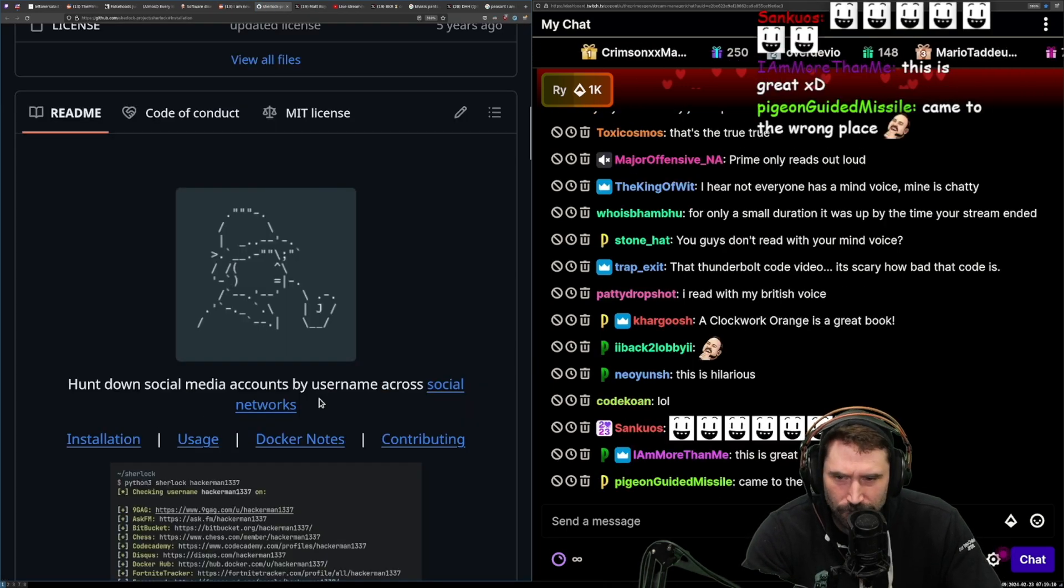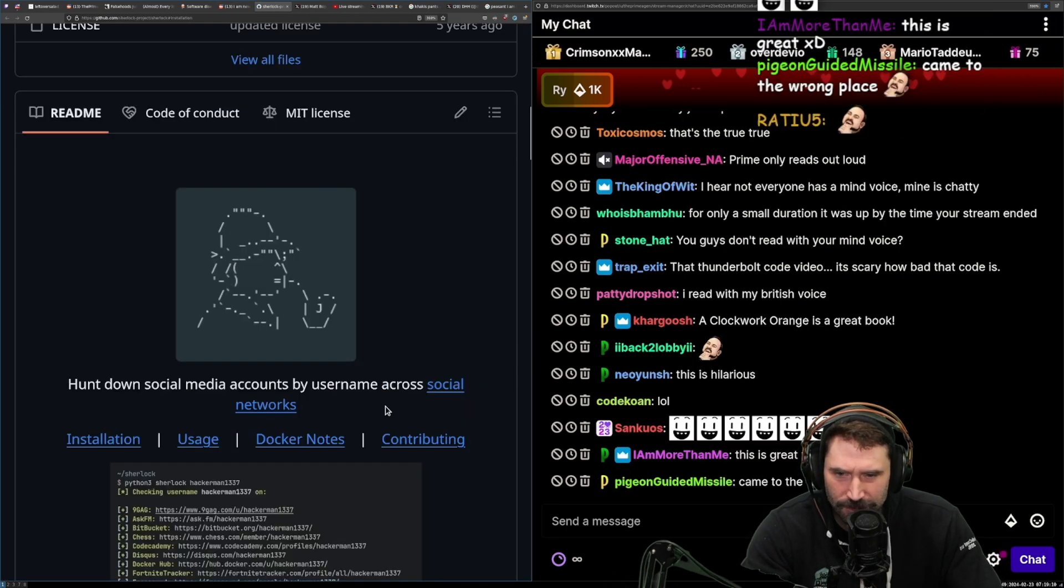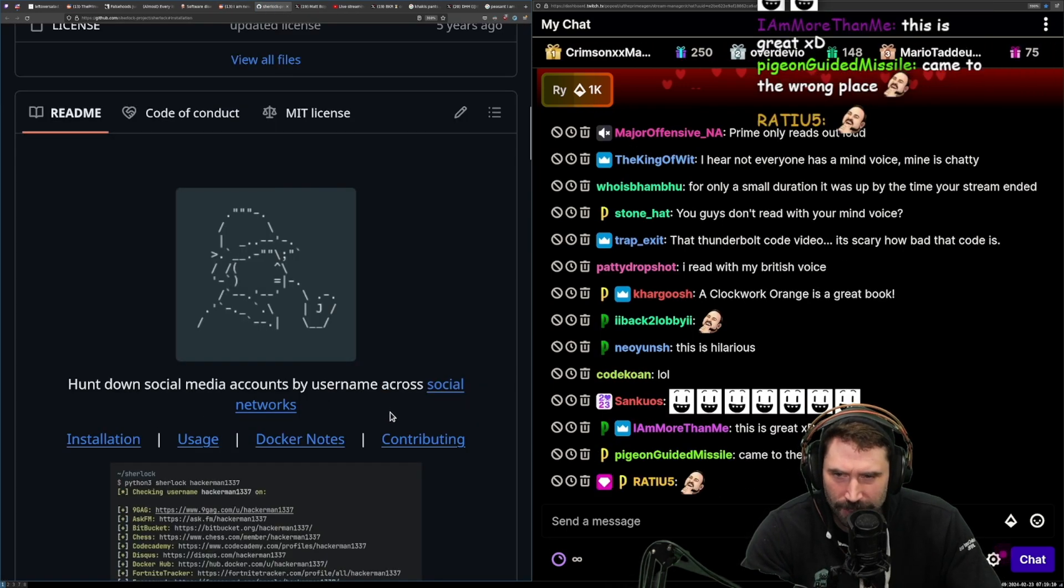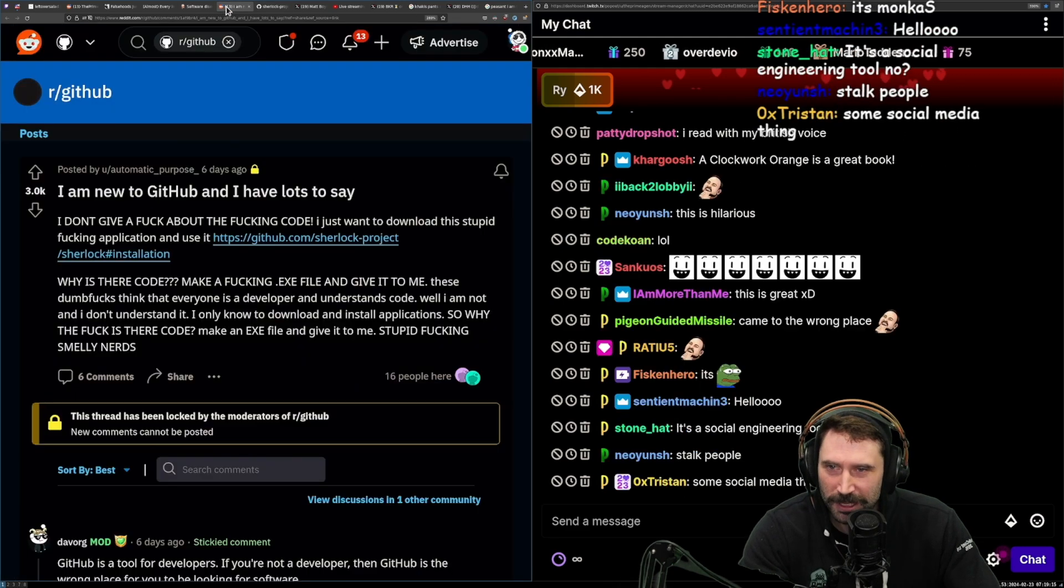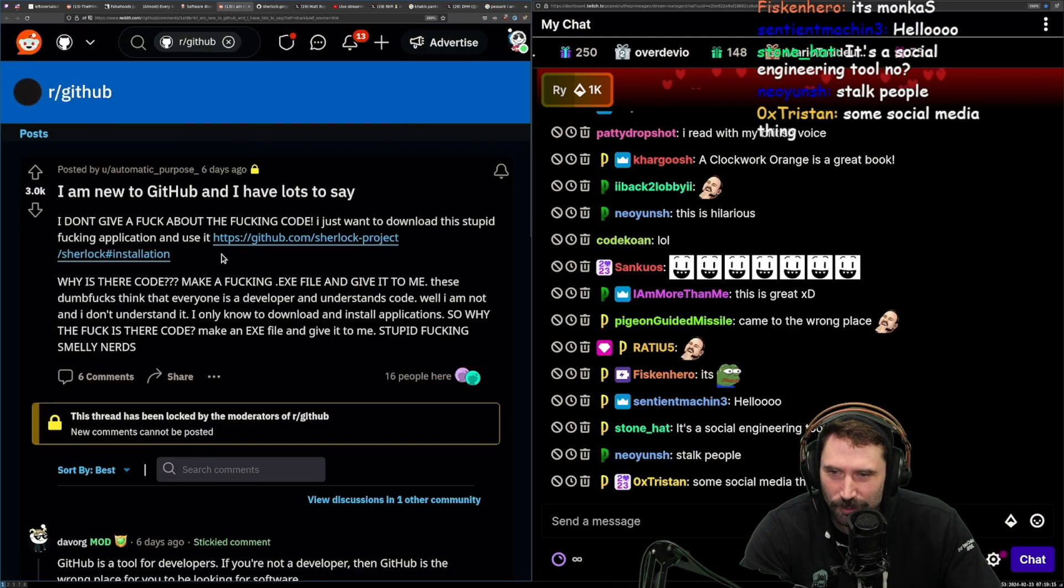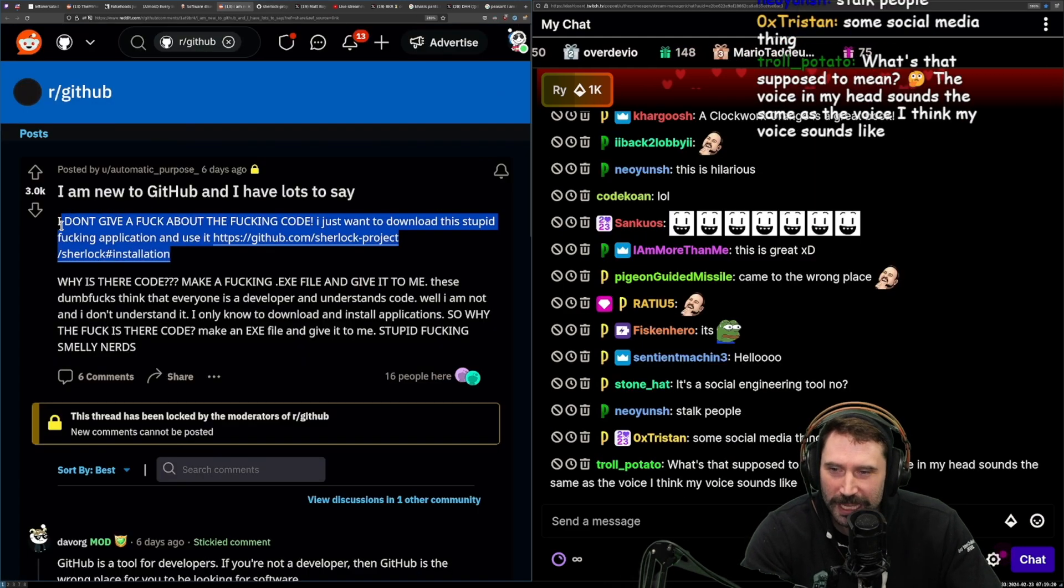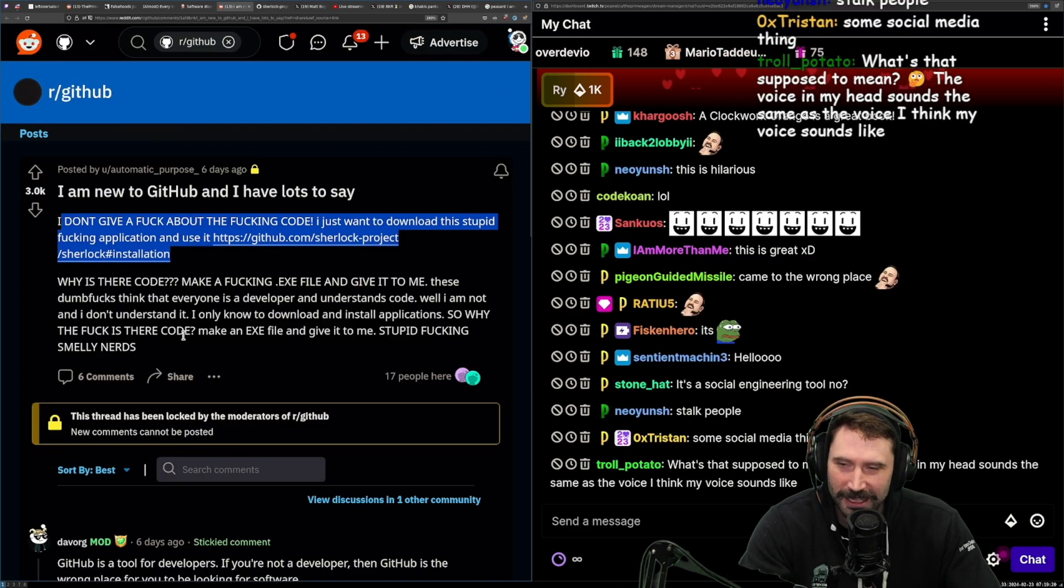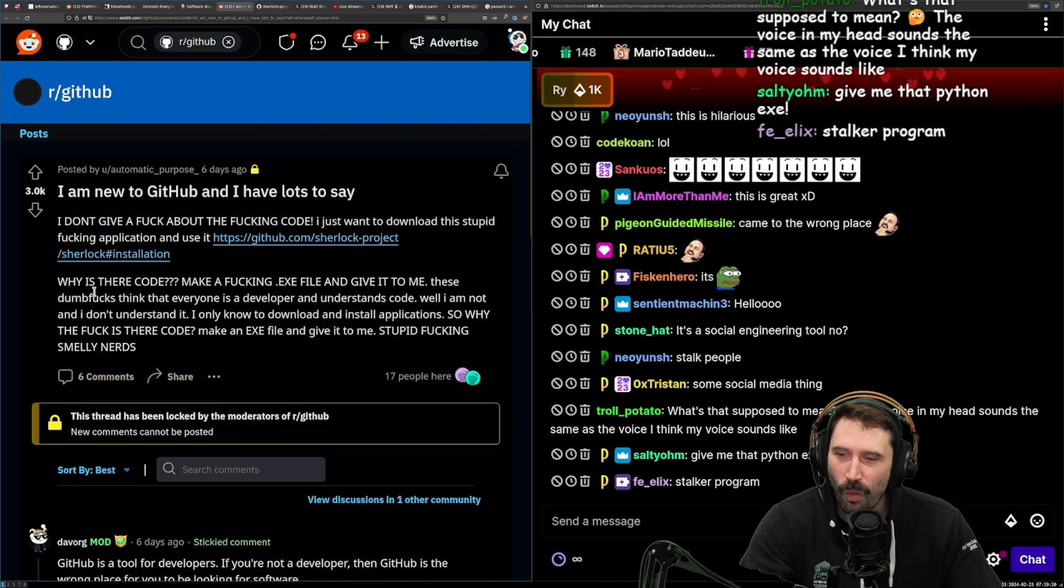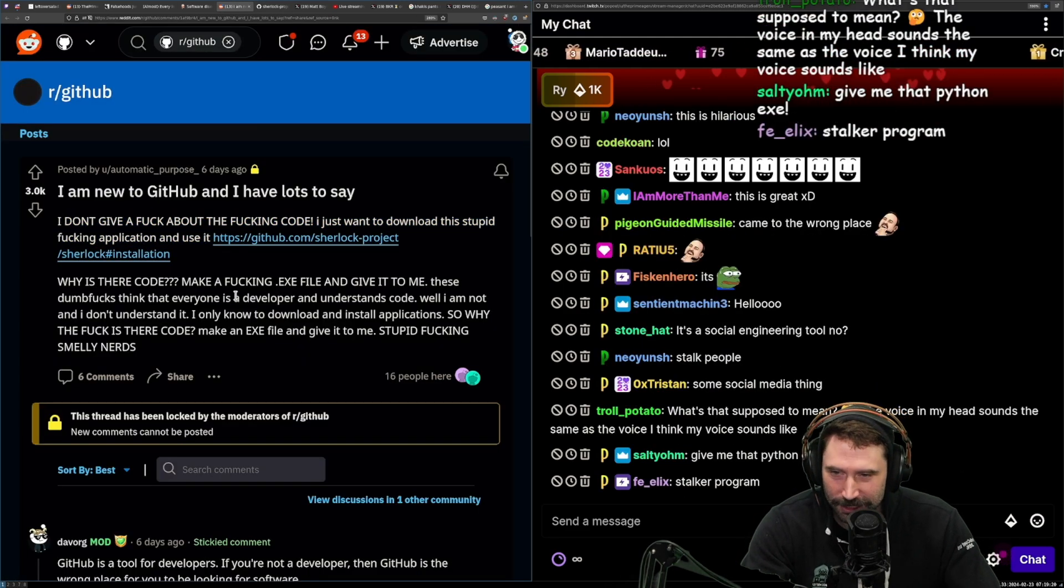What does it do? Hunt down social media accounts by username across social networks. Okay, okay, so you went to GitHub to find it. Why is there code?